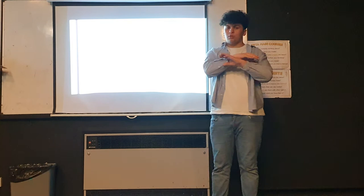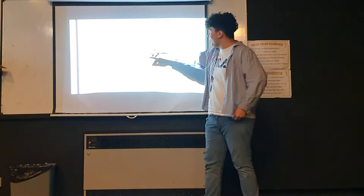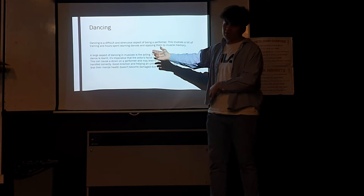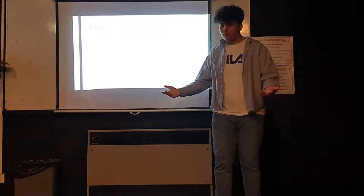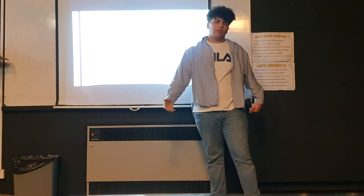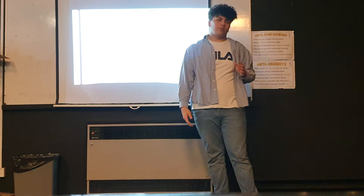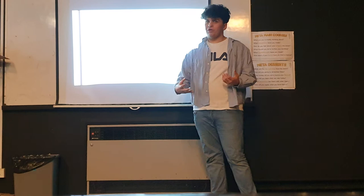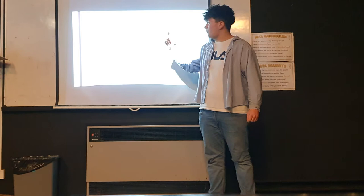Dancing is a difficult and strenuous aspect of being a performer, especially for some performers like me. When you're dancing, it involves a lot of training and hours spent, as I did for Grease, which I managed to do at a fairly good level, as well as having to succeed in business where I had to learn some very complicated dances and I managed to get through it.